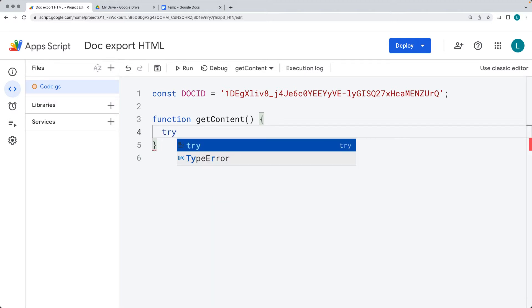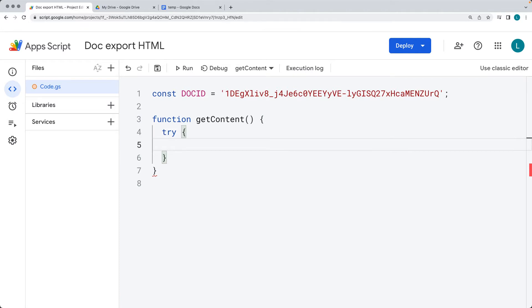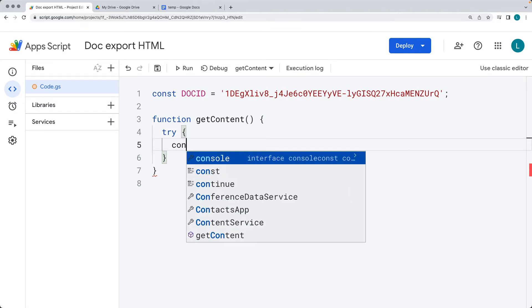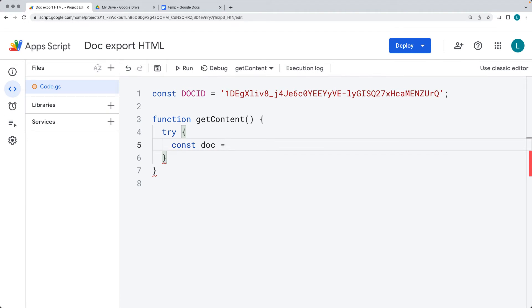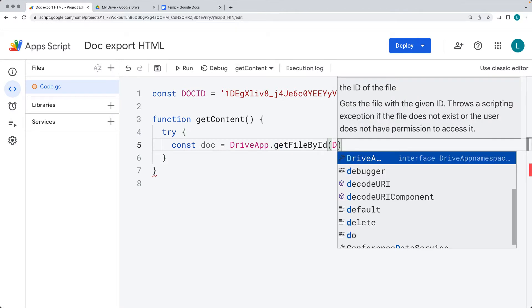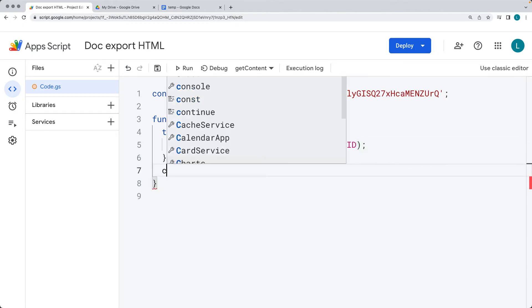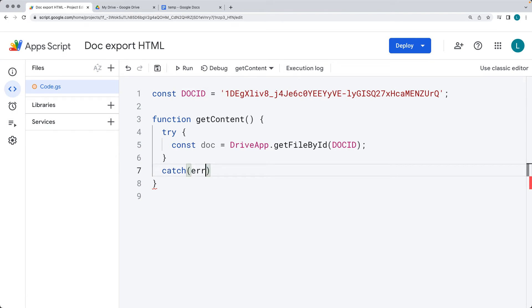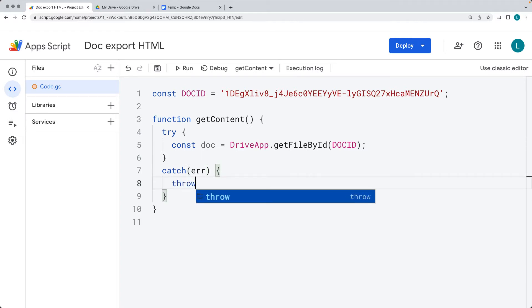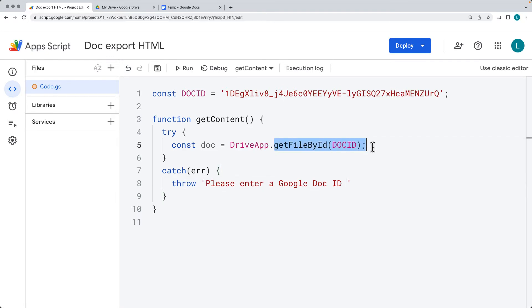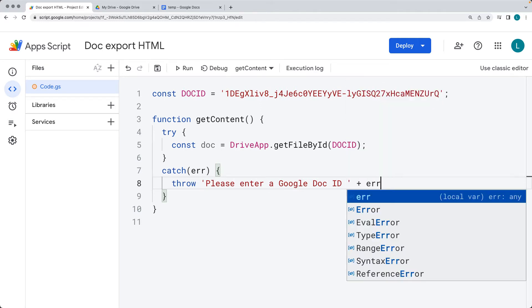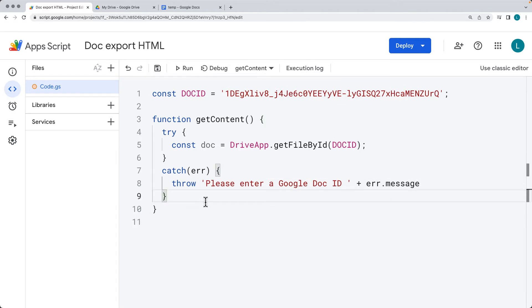Now let's extract and get the document into a variable called 'doc'. Using the DriveApp service, we call getFileById, passing in the document ID we just collected. And then using a try/catch — if there is an error, we handle it within this function. This covers the case where the file was not found or we weren't able to get a proper ID, and we can output that as the error message.